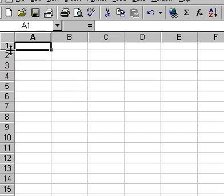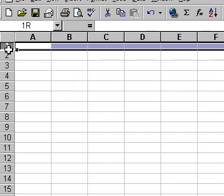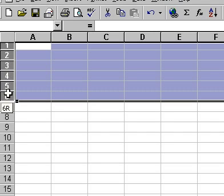To adjust the height of a multiple range of rows, select the range of rows first.